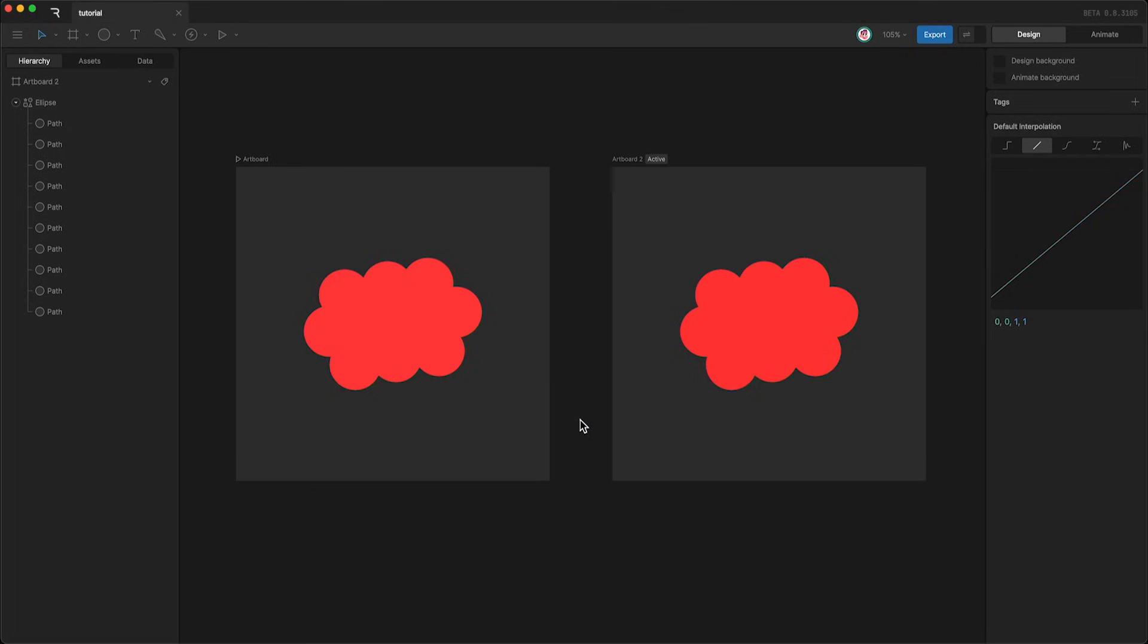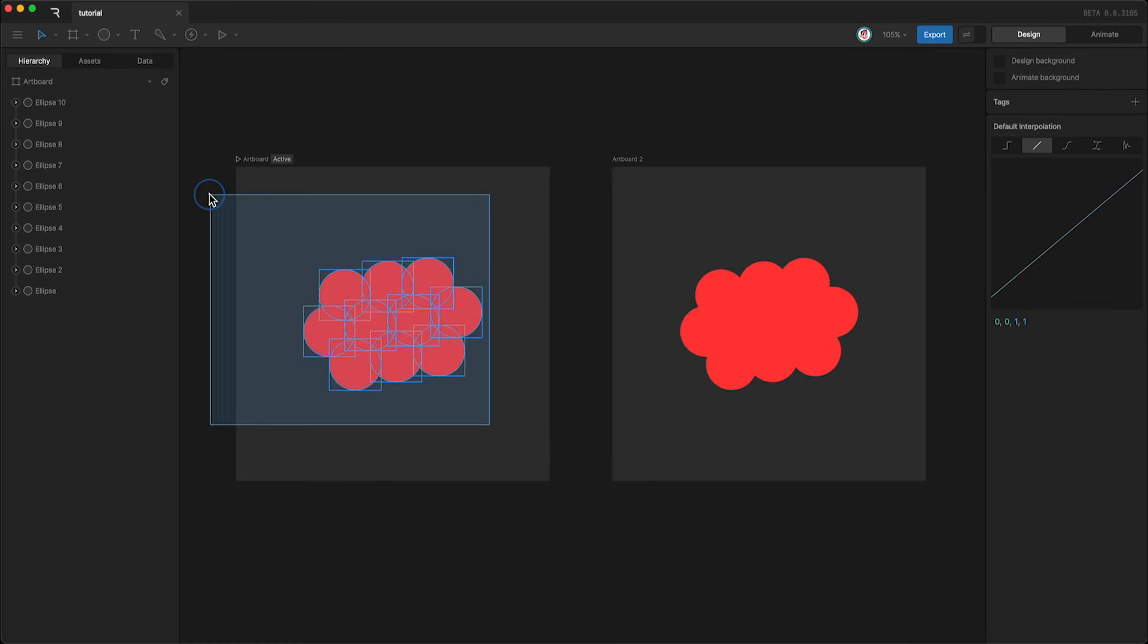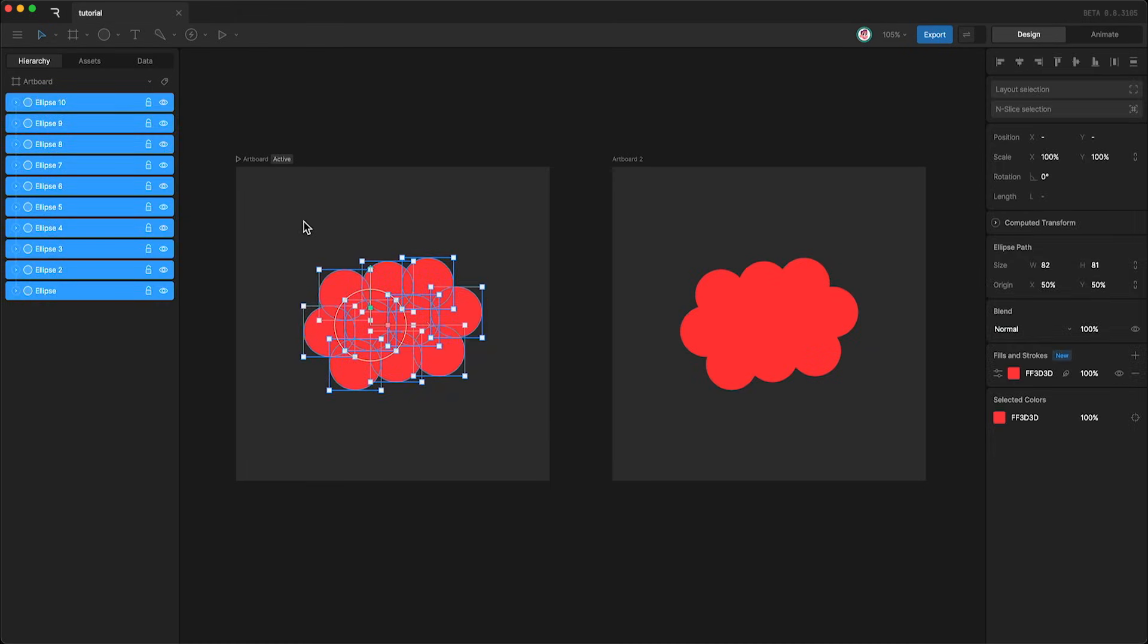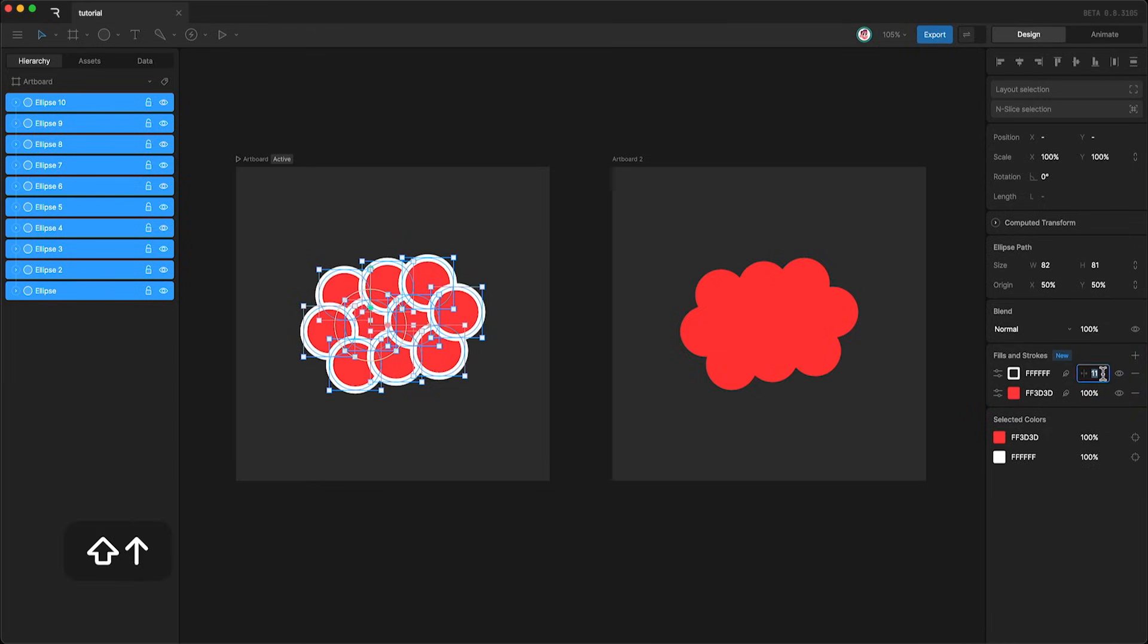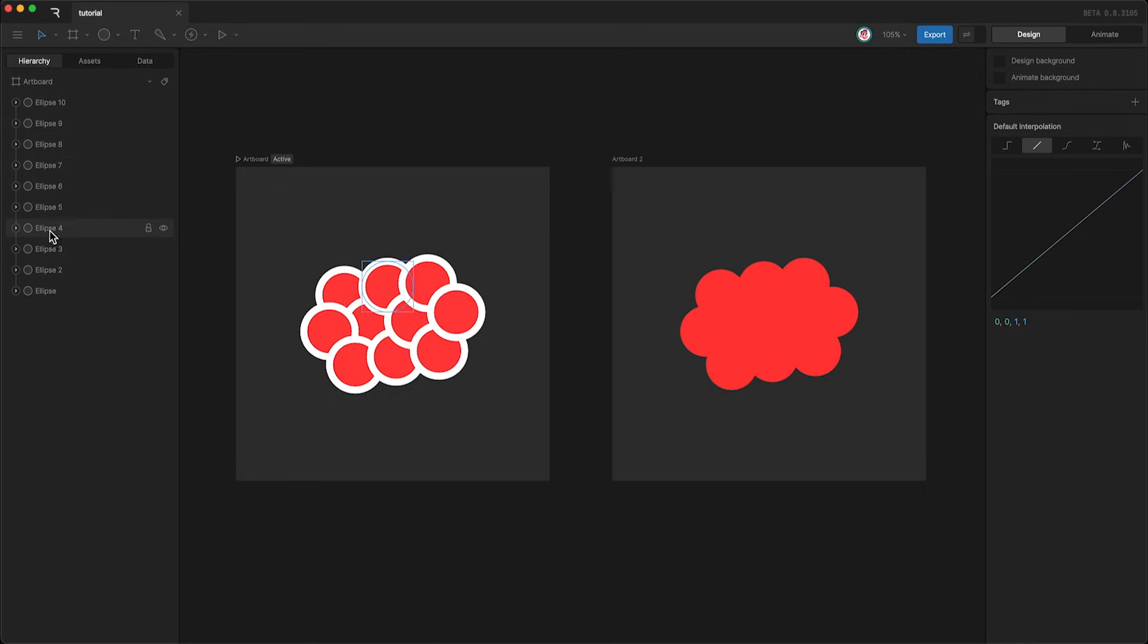However, there is a subtle difference between how these two artboards handle strokes. For instance, if I highlight all of these and give them all a white stroke, because these are all shape layers, it means that they overlap with one another. However, there is a hierarchy of layers.